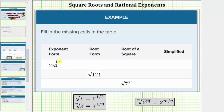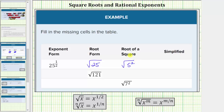Twenty-five raised to the one-half power is equal to the square root of twenty-five. For the root of a square, because twenty-five is equal to five times five, which equals five squared, we can write this as the square root of five squared. When simplifying a square root, we're looking for a non-negative number times itself that gives the radicand, so the simplified form is one factor of five. The square root of five squared equals five, the square root of twenty-five equals five, and so does twenty-five raised to the one-half power.